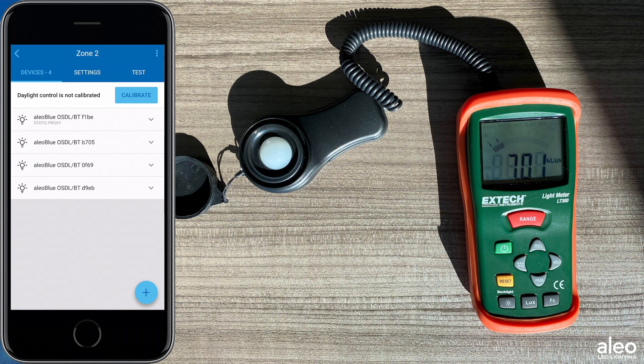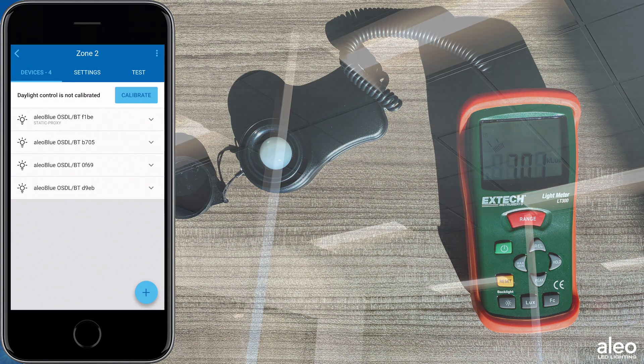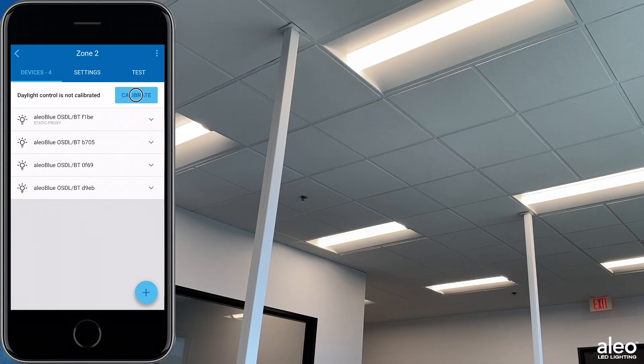Once that's placed, open up your zone with the daylight harvesting profile, go to your settings, and click calibrate.